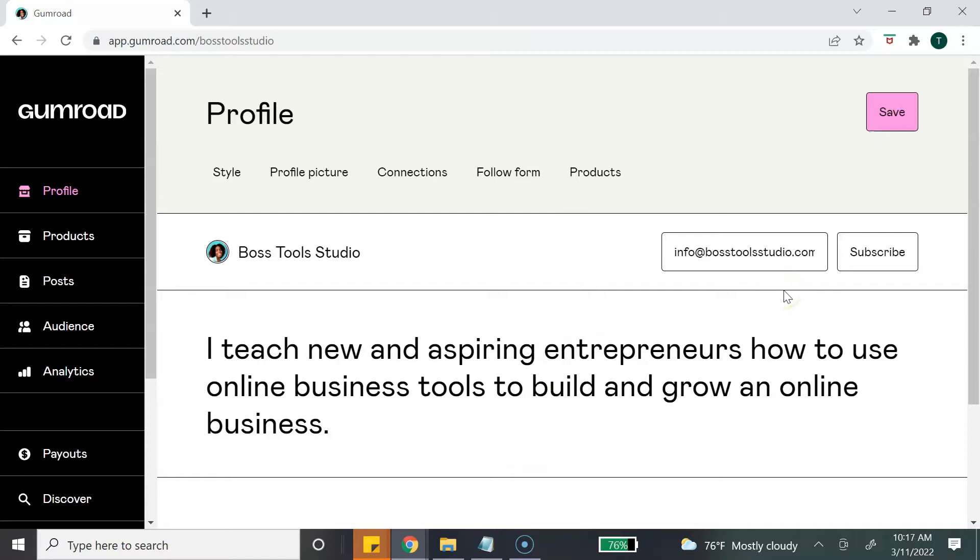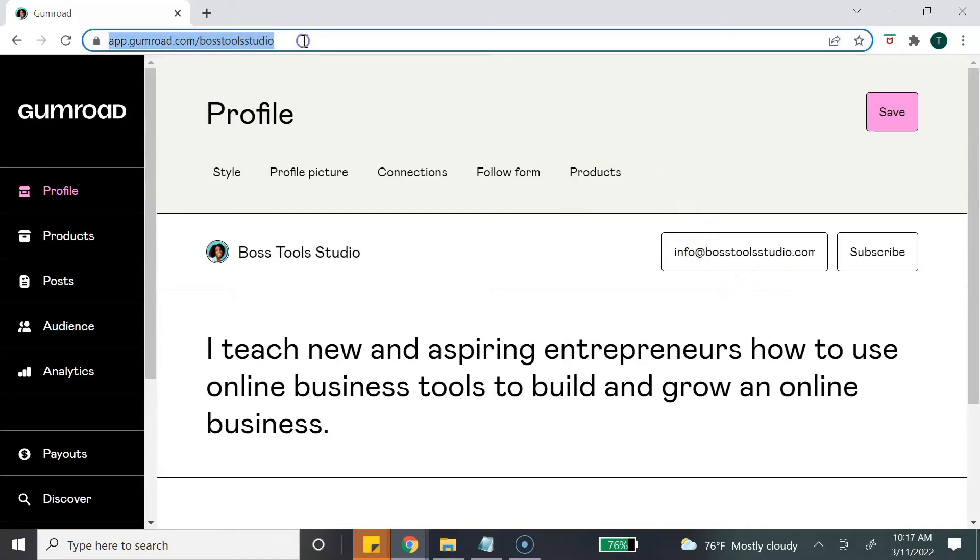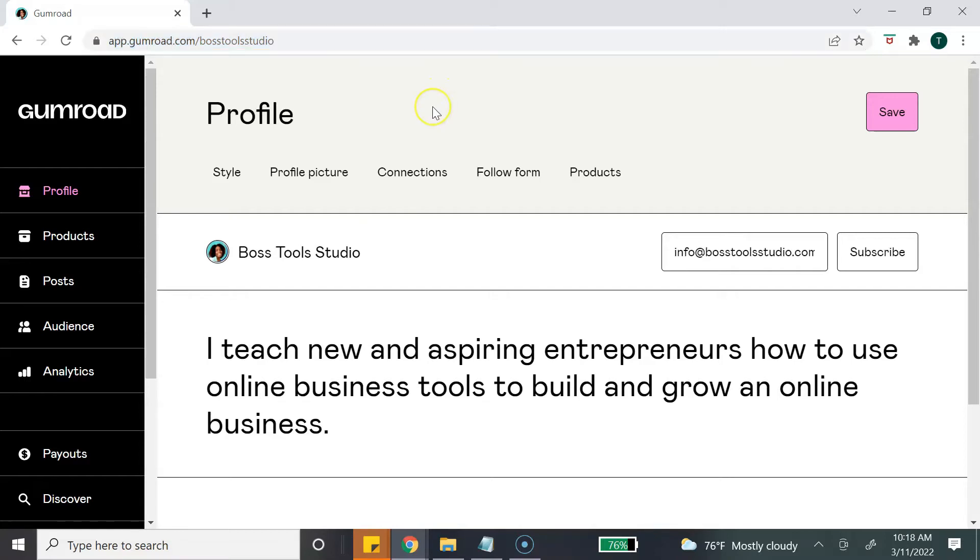Before we move on to products, there's one last thing I want to show you from Profile. This link here at the top, this is the link directly to your profile page or your shop page. So you make sure that you copy or keep a copy of your URL. Next, let's go ahead and add a product.